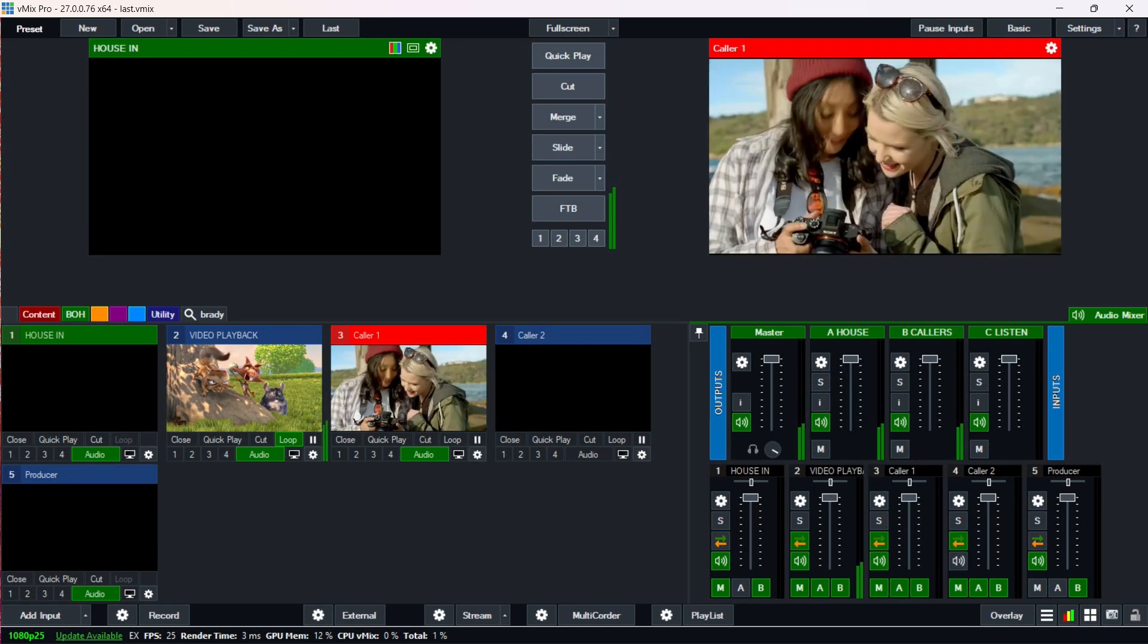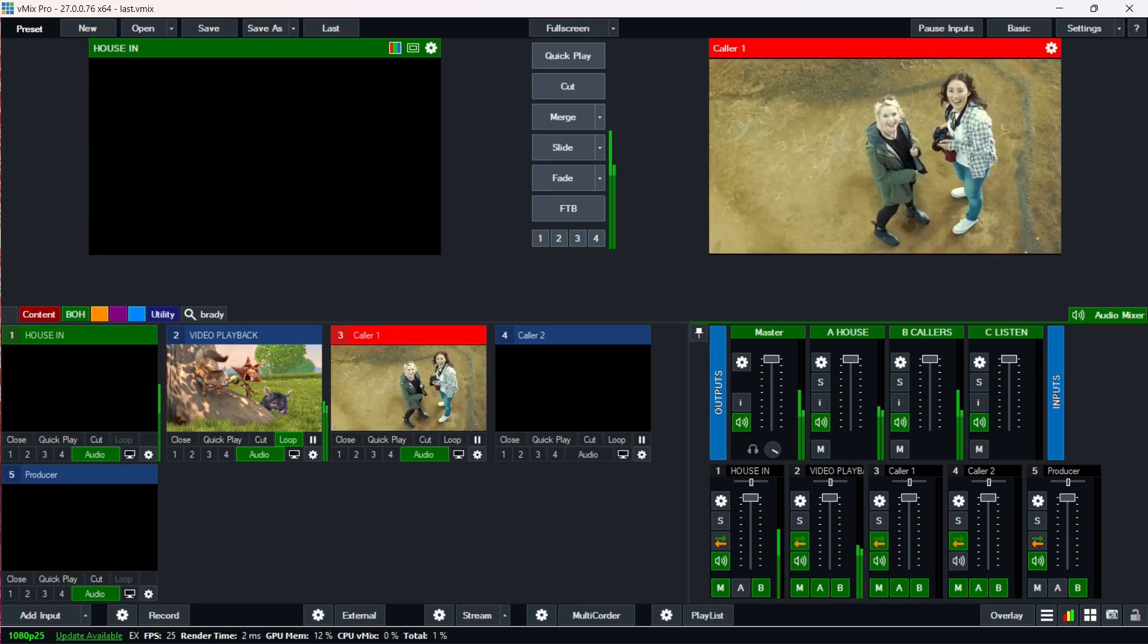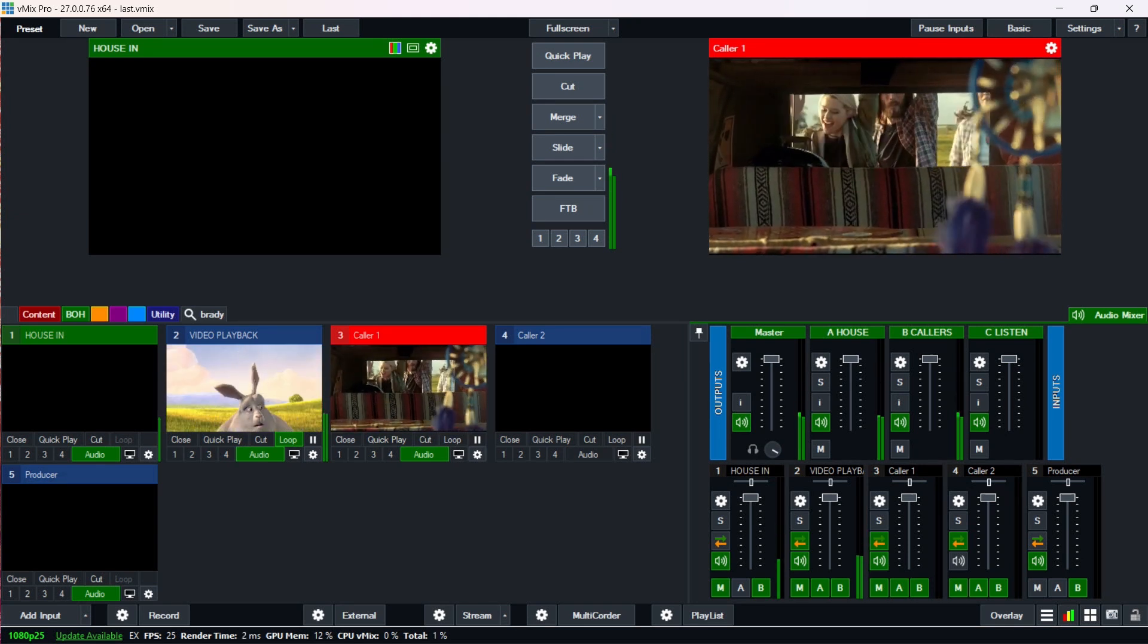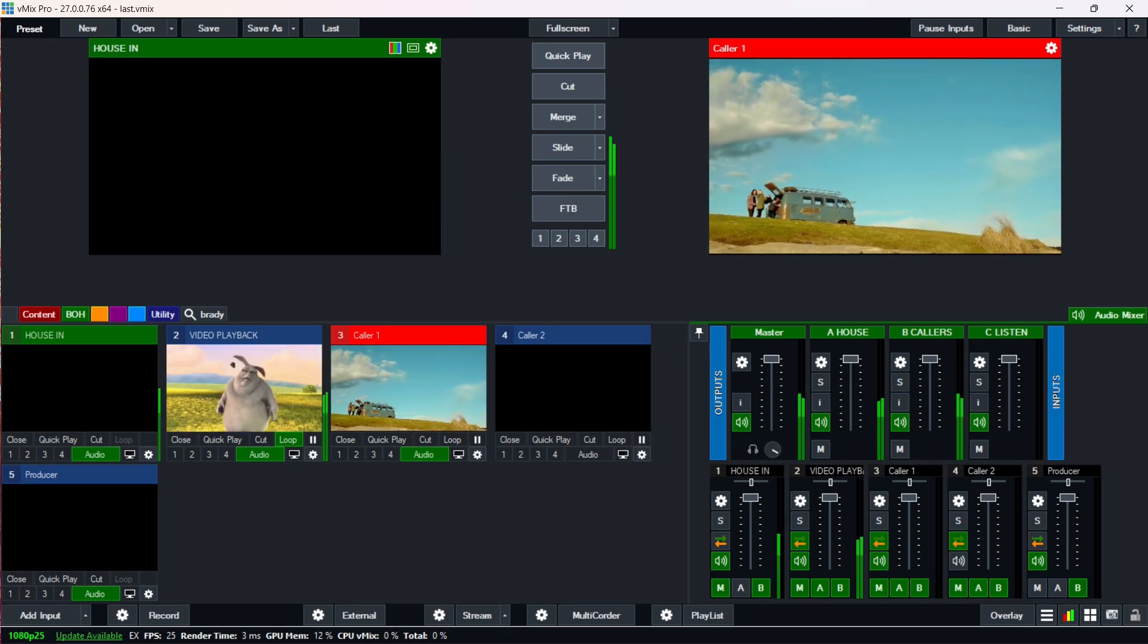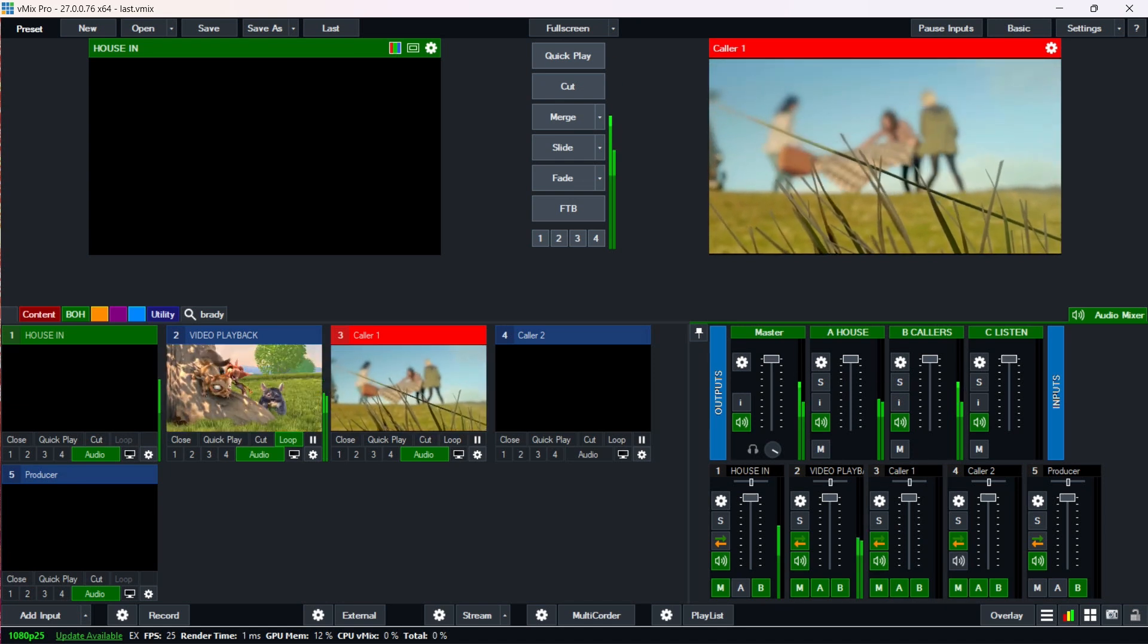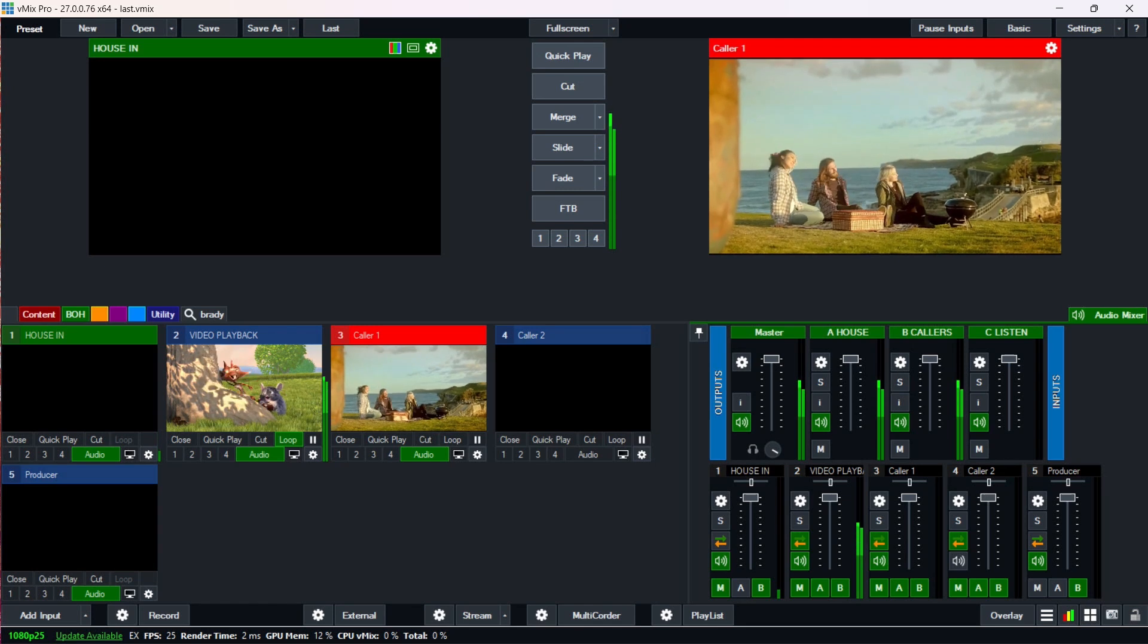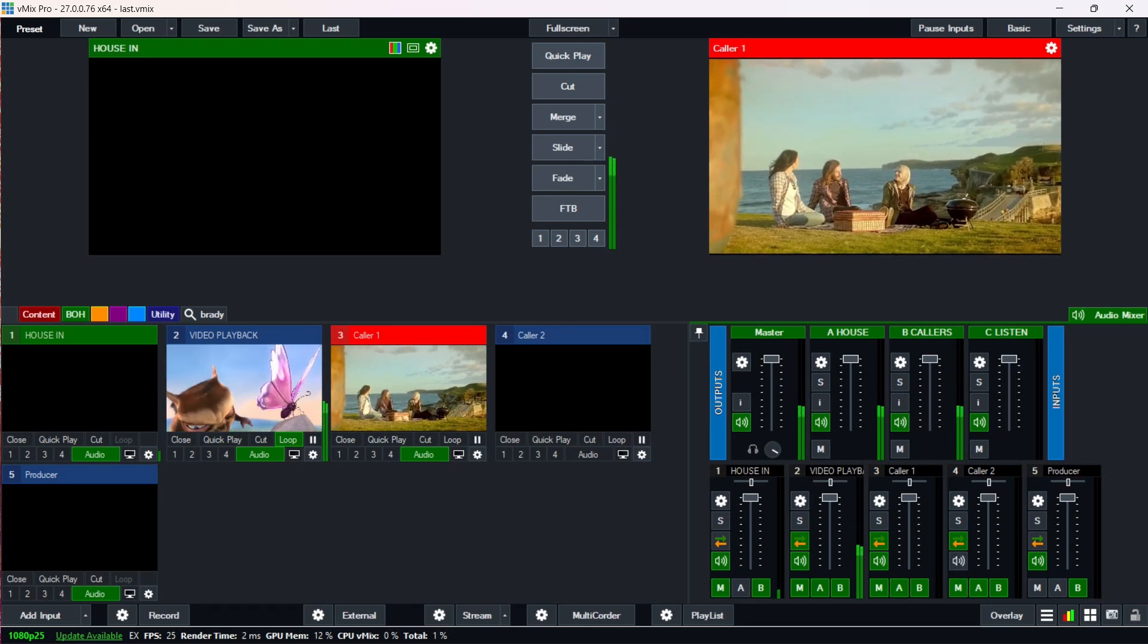So I've labelled up the outputs so that they make sense. House A, bus A goes to the house, bus B goes to the callers, bus C goes to that listen output. So now we've got a situation where we can route our various audio inputs to our various outputs and it makes sense.